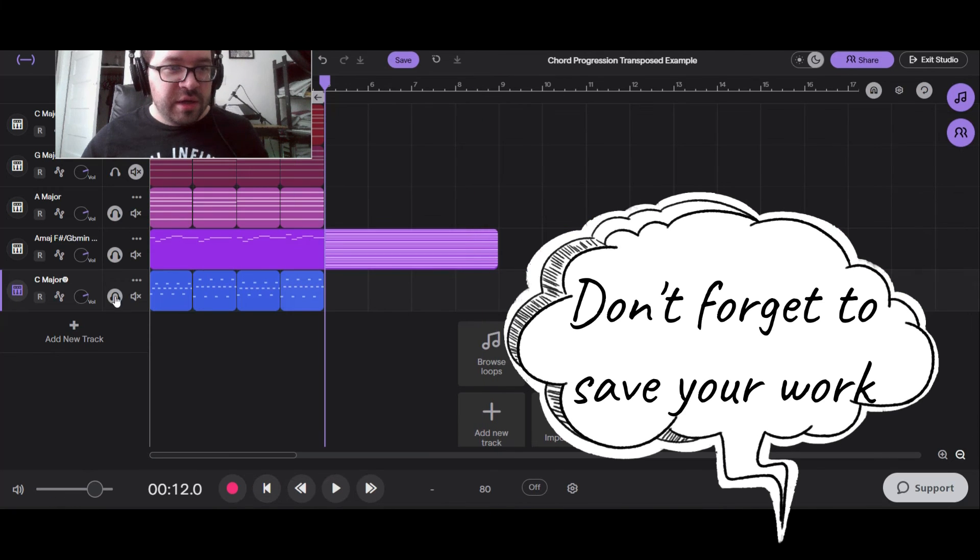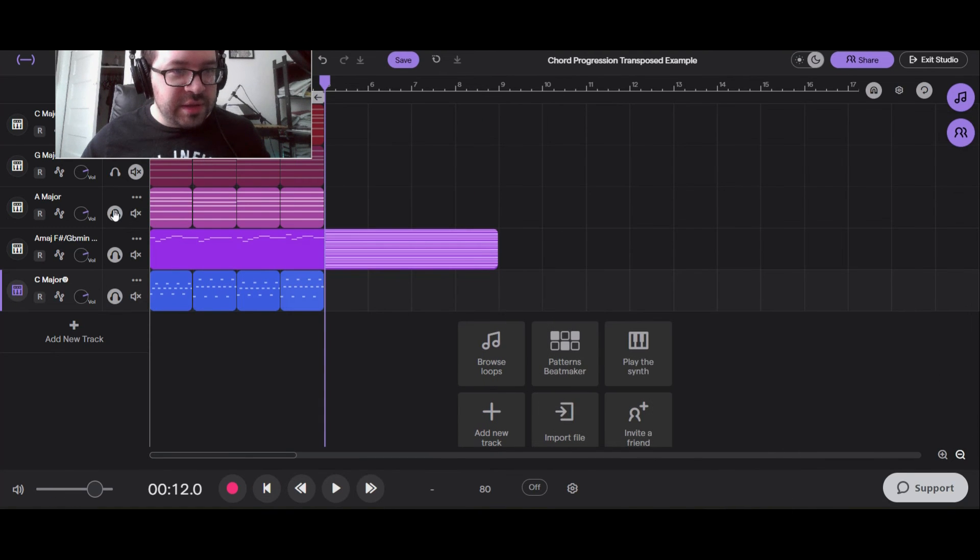Once you're done at this point, you can save. It might be good to just listen to it first though to hear what it's going to sound like. So this is first my chord progression. Now here's my melody also. And here's with my ostinato.